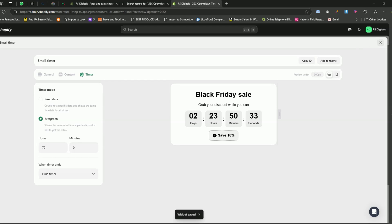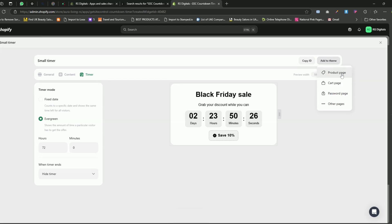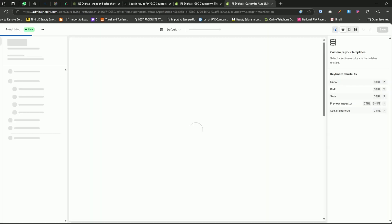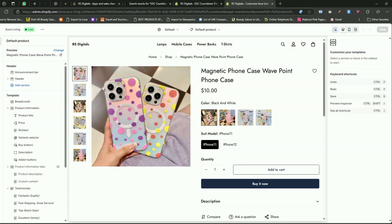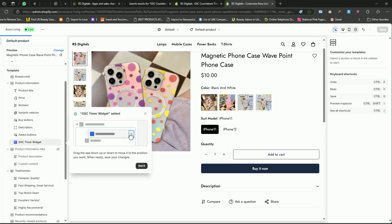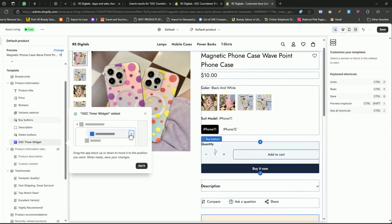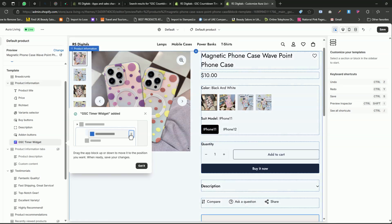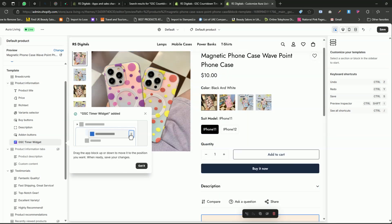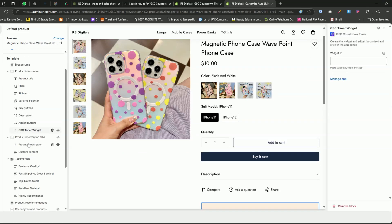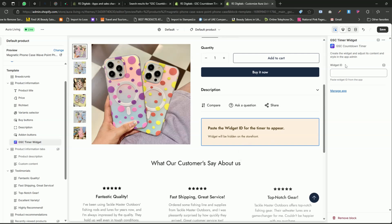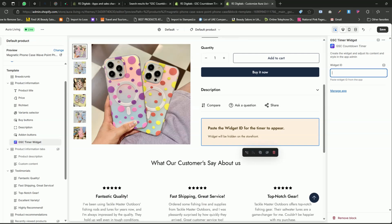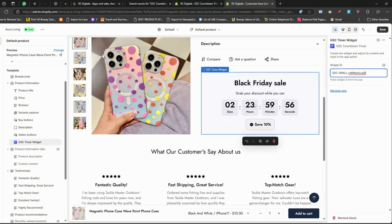Once you've made your selection, click the Save button at the top right corner to save your changes. Next, click Copy ID to copy the widget's ID. Finally, click the Add to Theme button and select Product Page to add this widget to your product pages. Now, I've been redirected to the default product page template, and this app has automatically added a GSC Countdown Timer widget block for me on the left side. Just click on the widget and under Widget ID, paste the ID we copied earlier. As you can see, the countdown timer now appears on the right side of the screen.